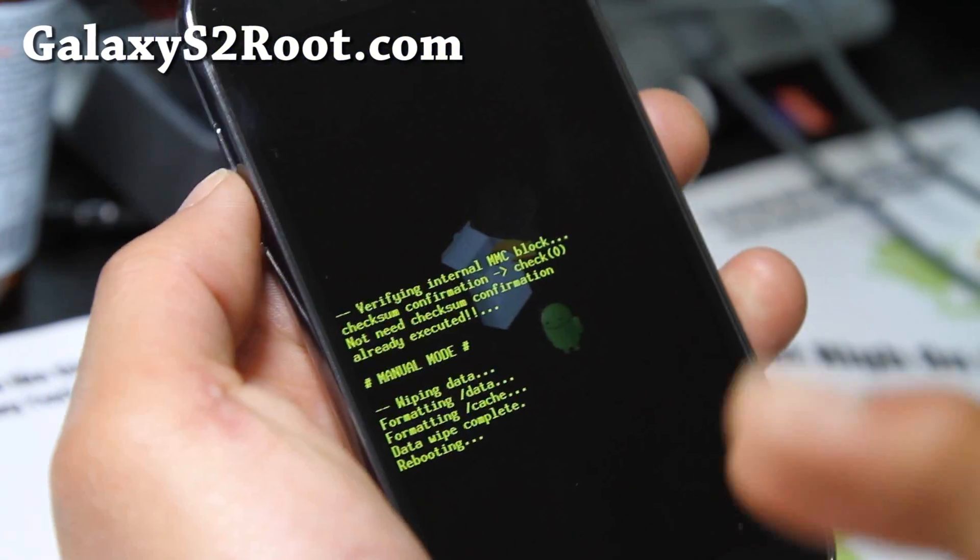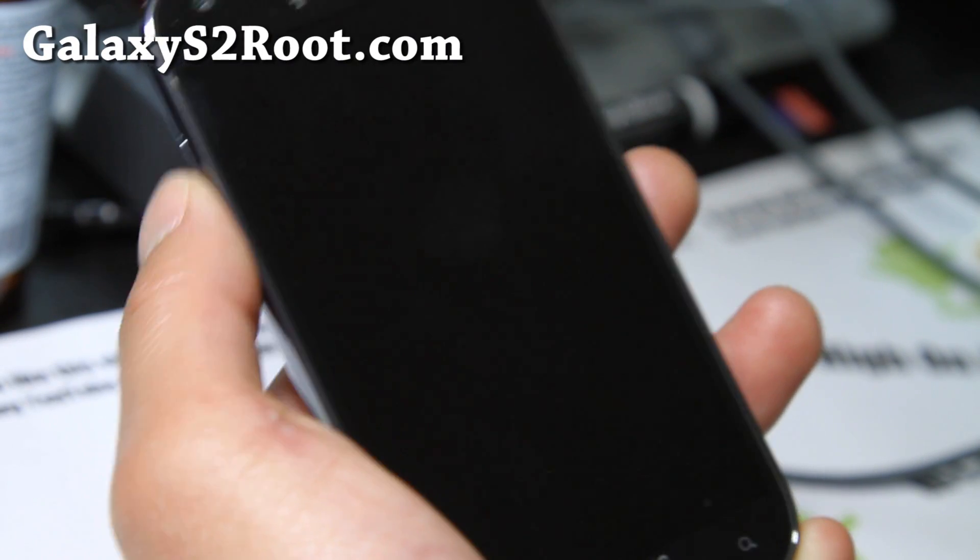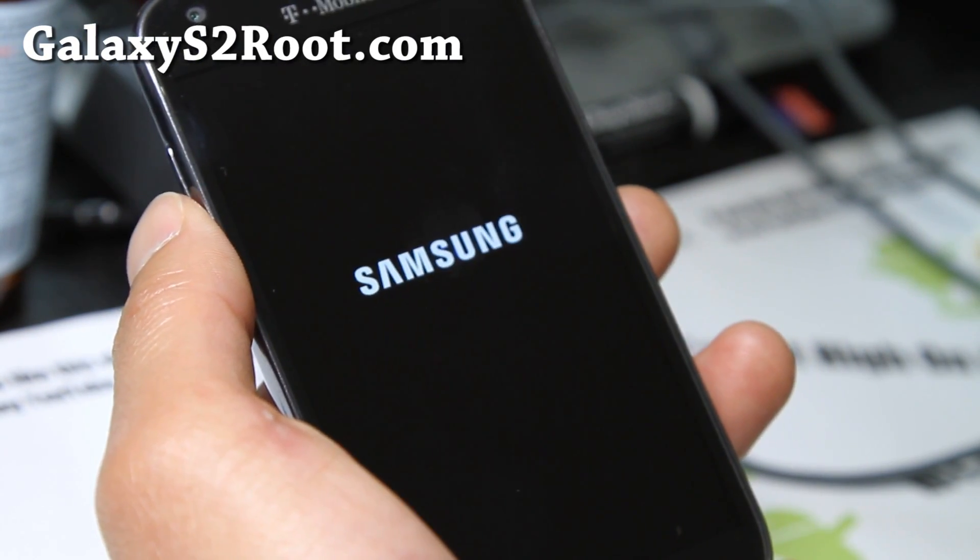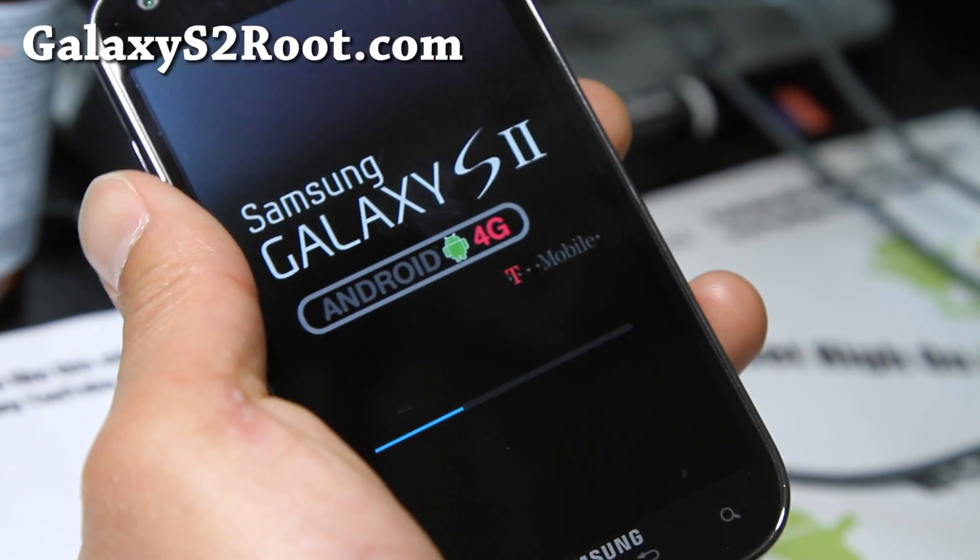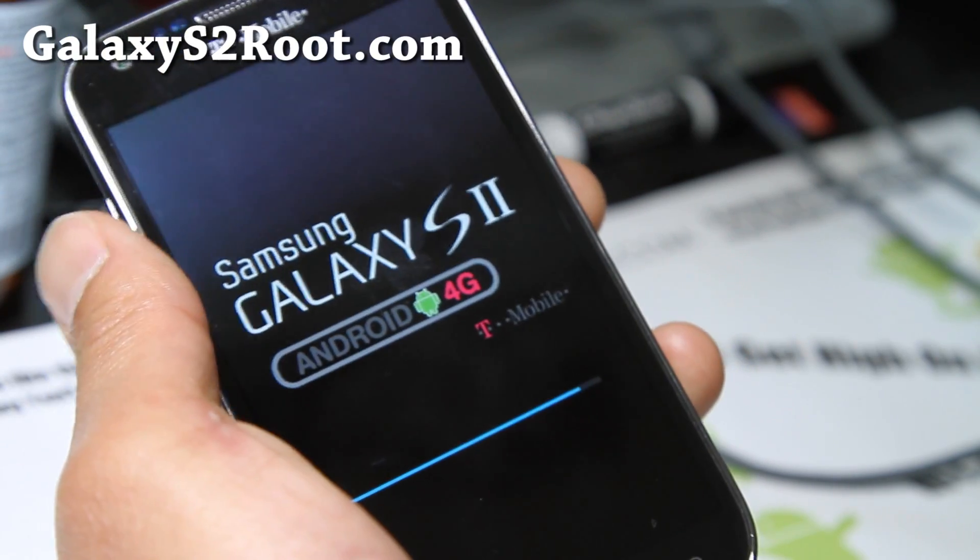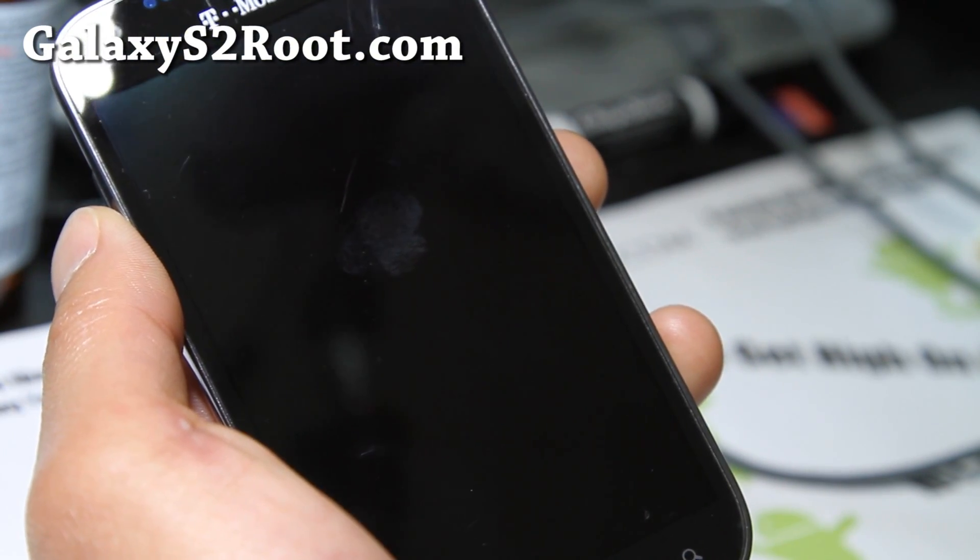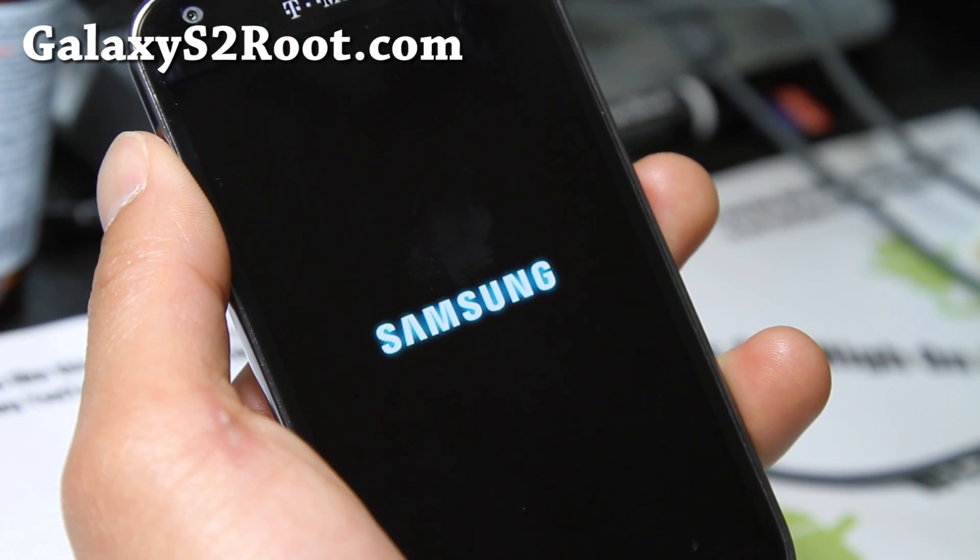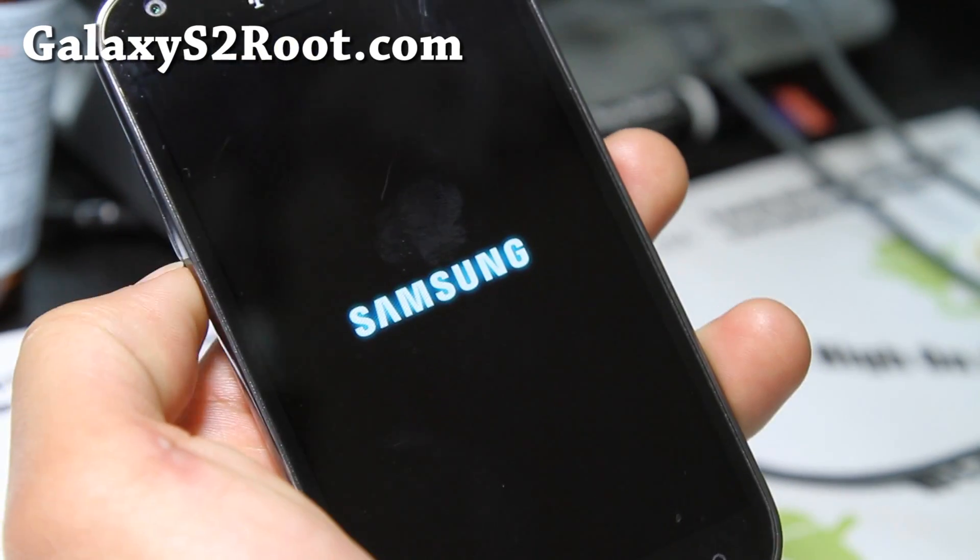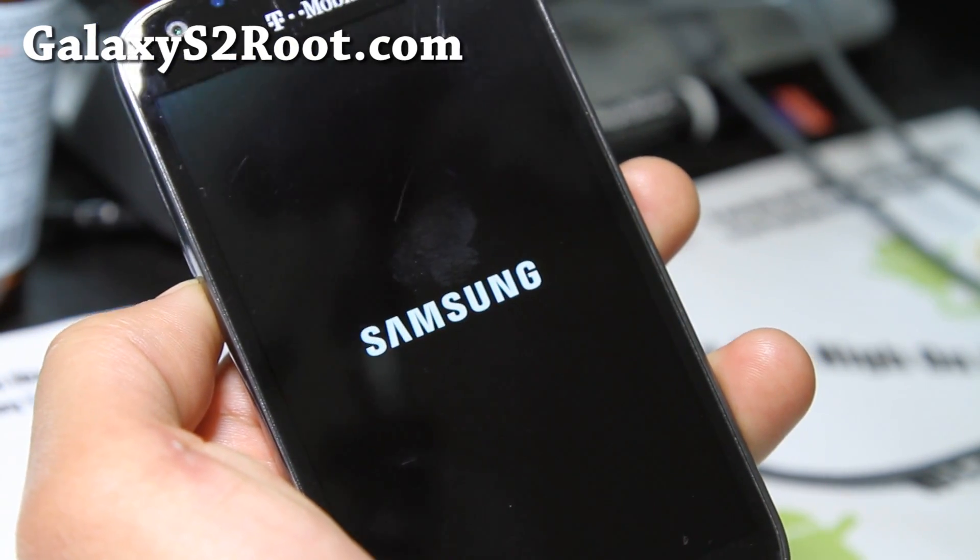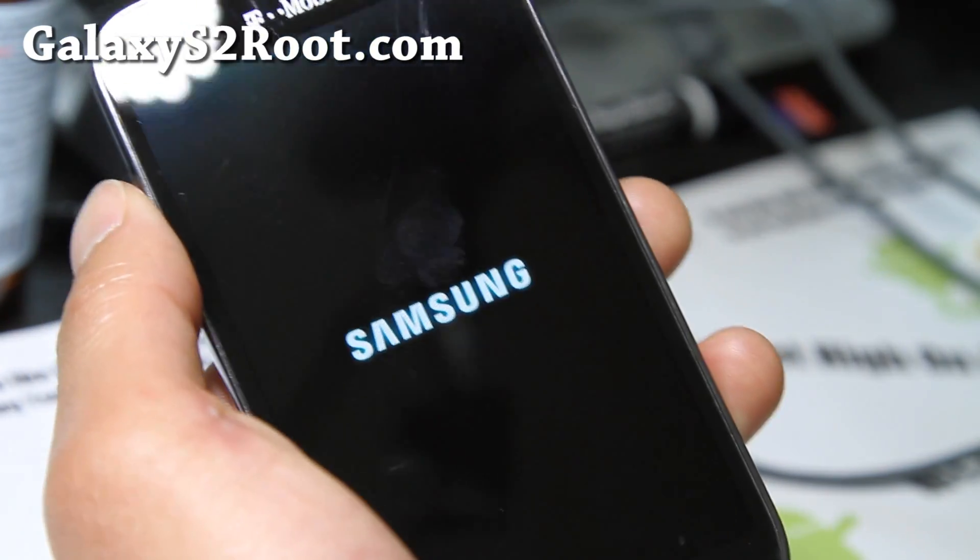You should be fully back on stock 2.3.6 with all your personal settings, apps, everything removed. So you can return it to T-Mobile for warranty if you want to, if that's the reason. Or if you just want to use it, you can go root it again. I'll have a new rooting instruction. We're almost done here. That was pretty simple to do. The actual process probably only took us five minutes. Should be all good to go on your way.